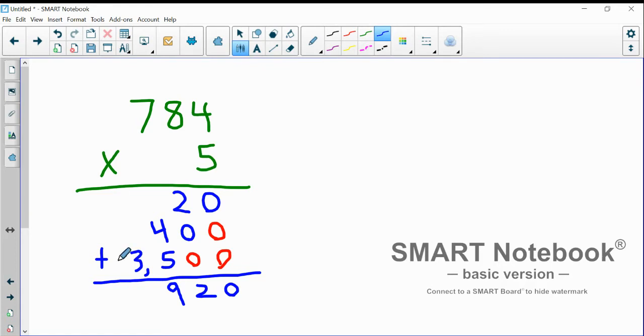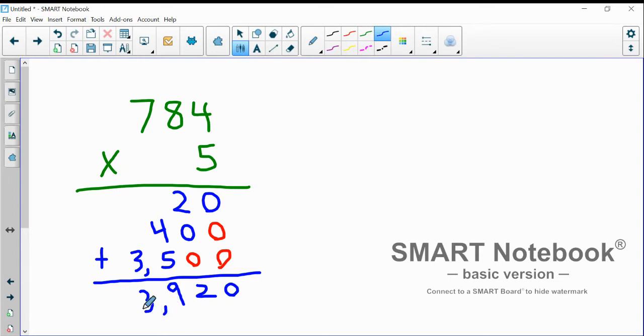The three doesn't have anything added to it, so I'm just going to bring it down. I'm going to put the comma in to make sure my place value is right. The answer to this problem is 3,920.